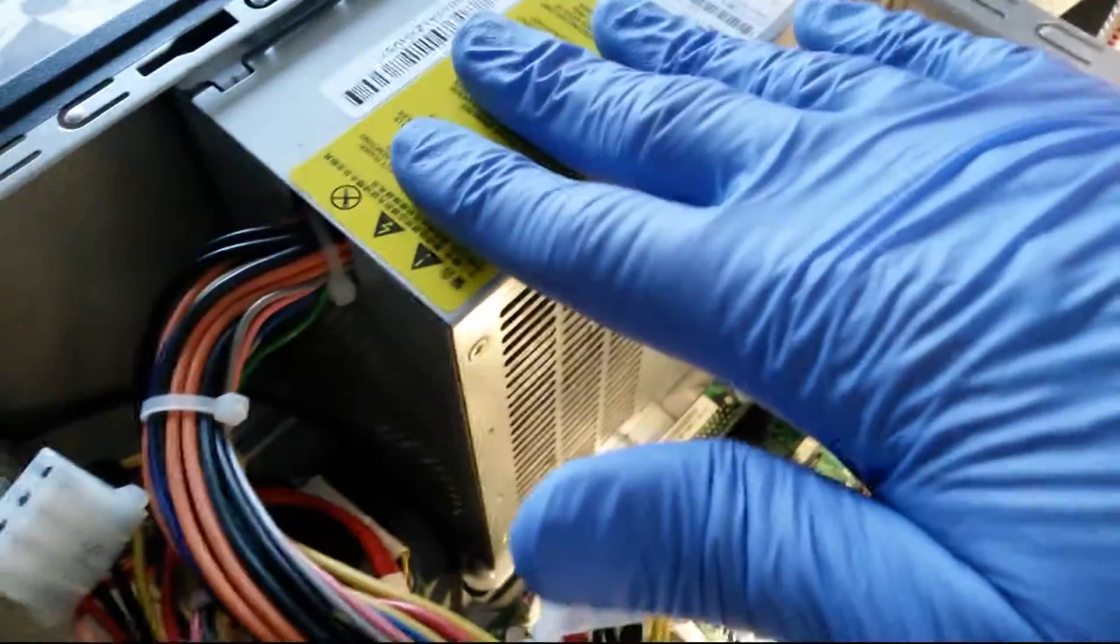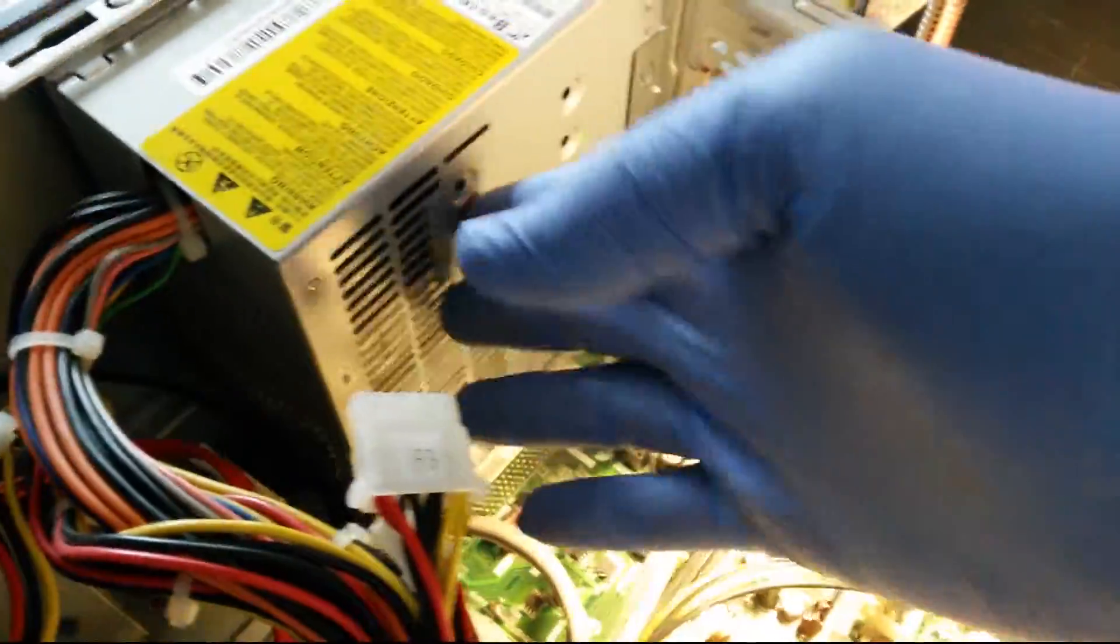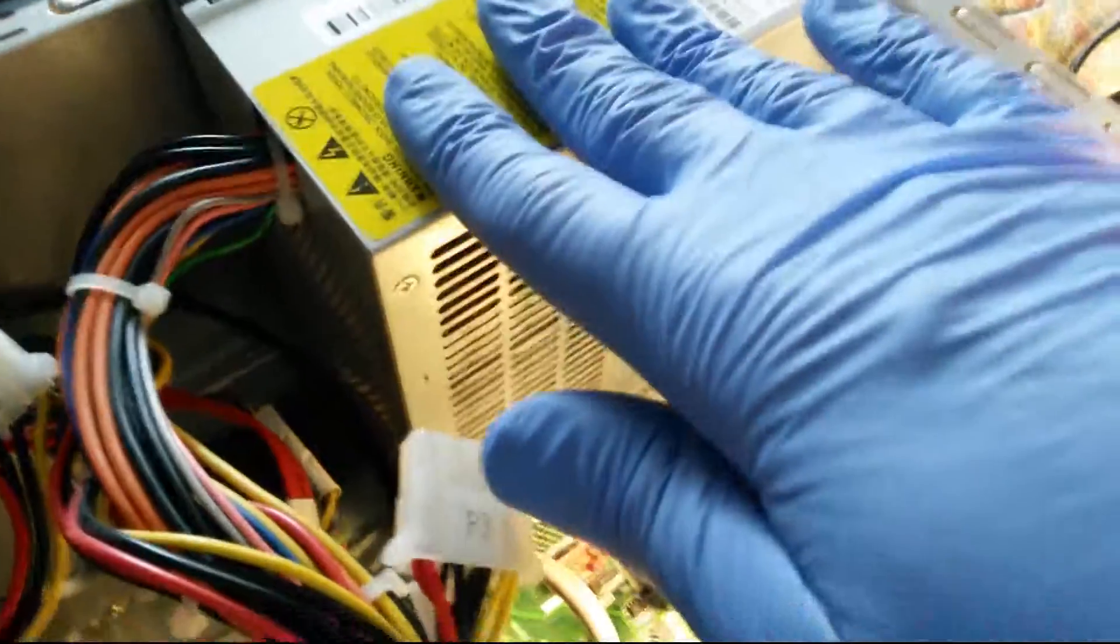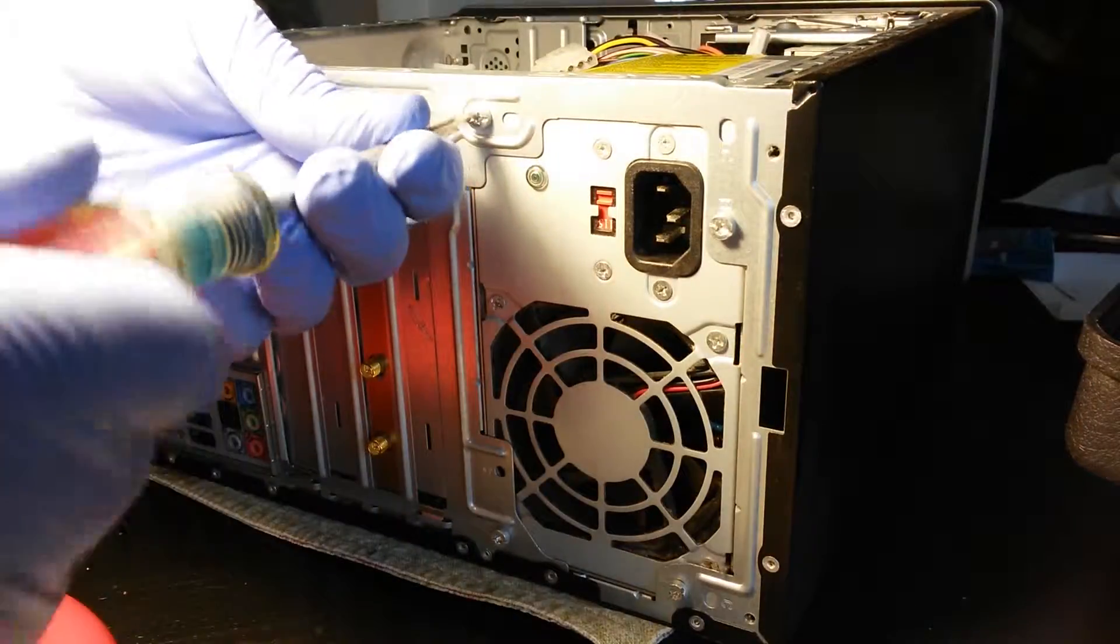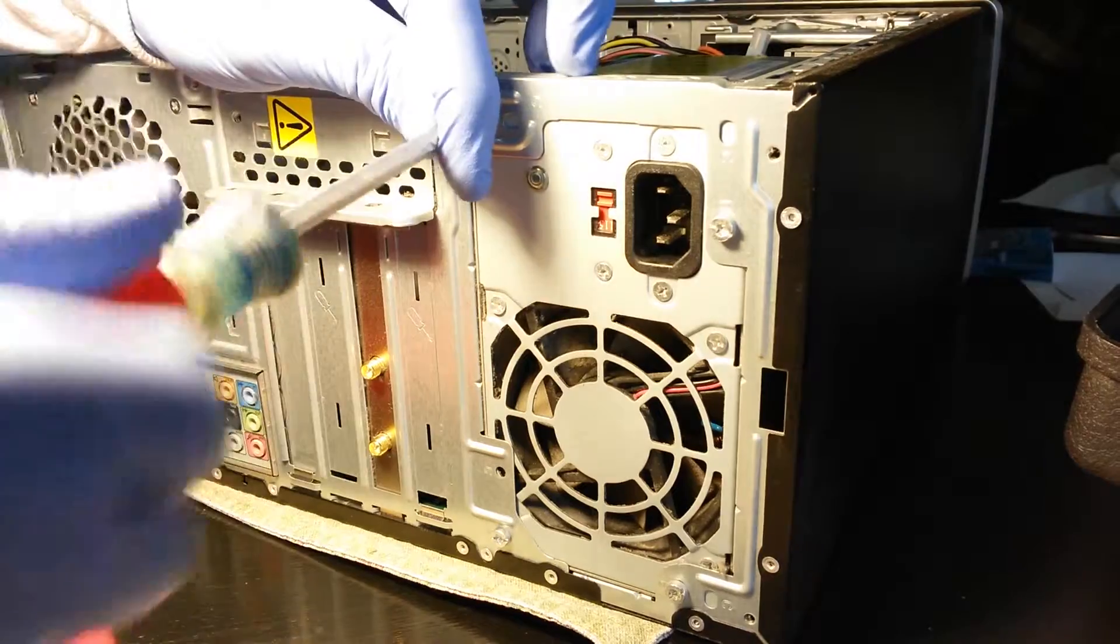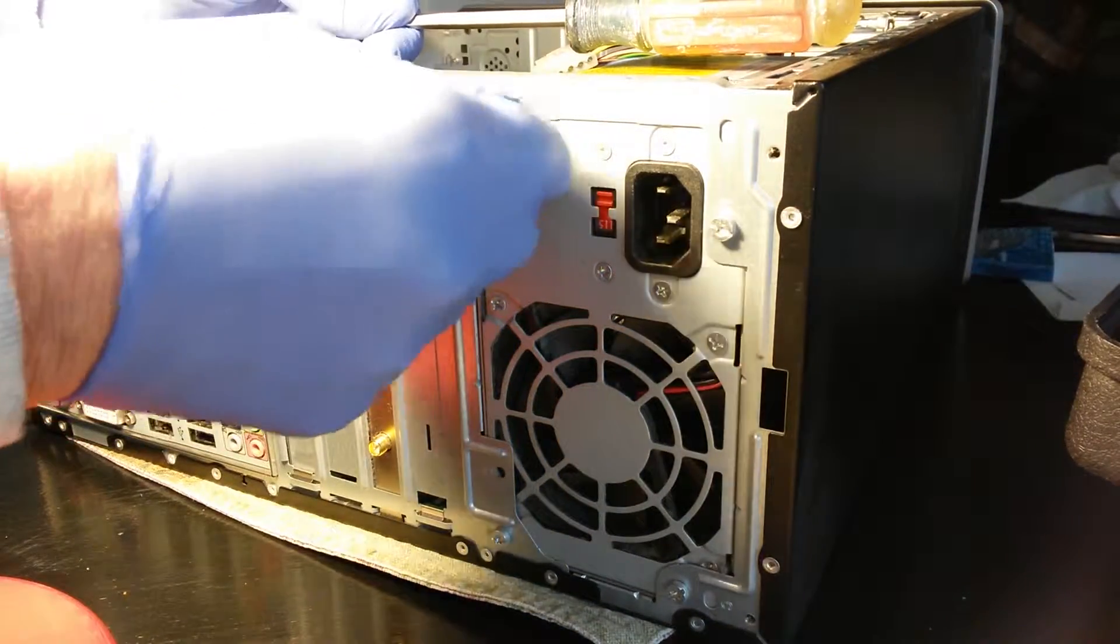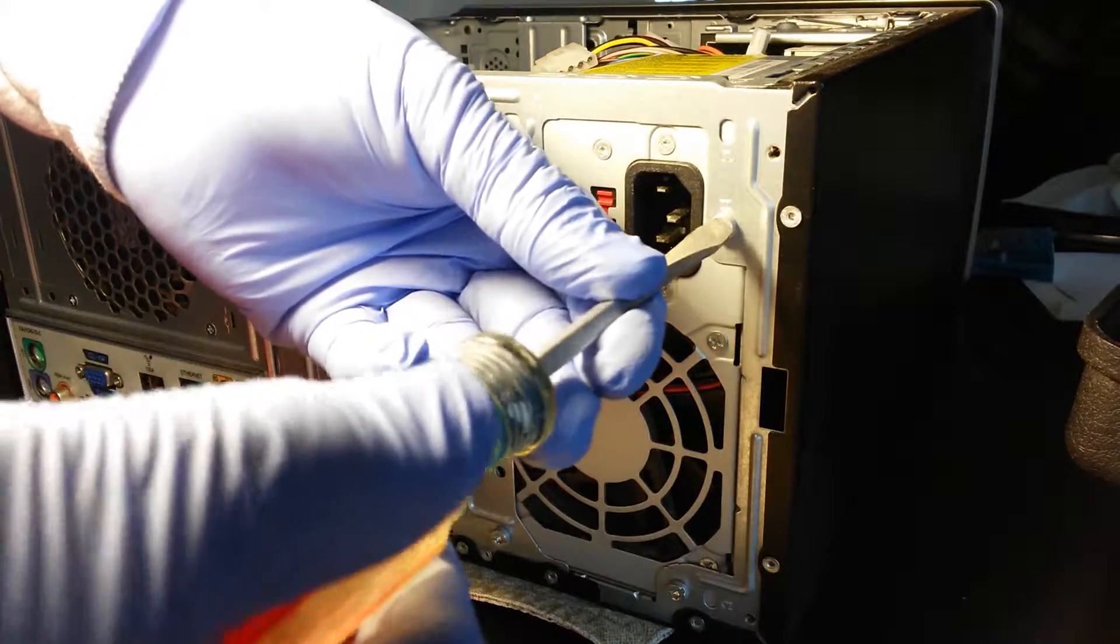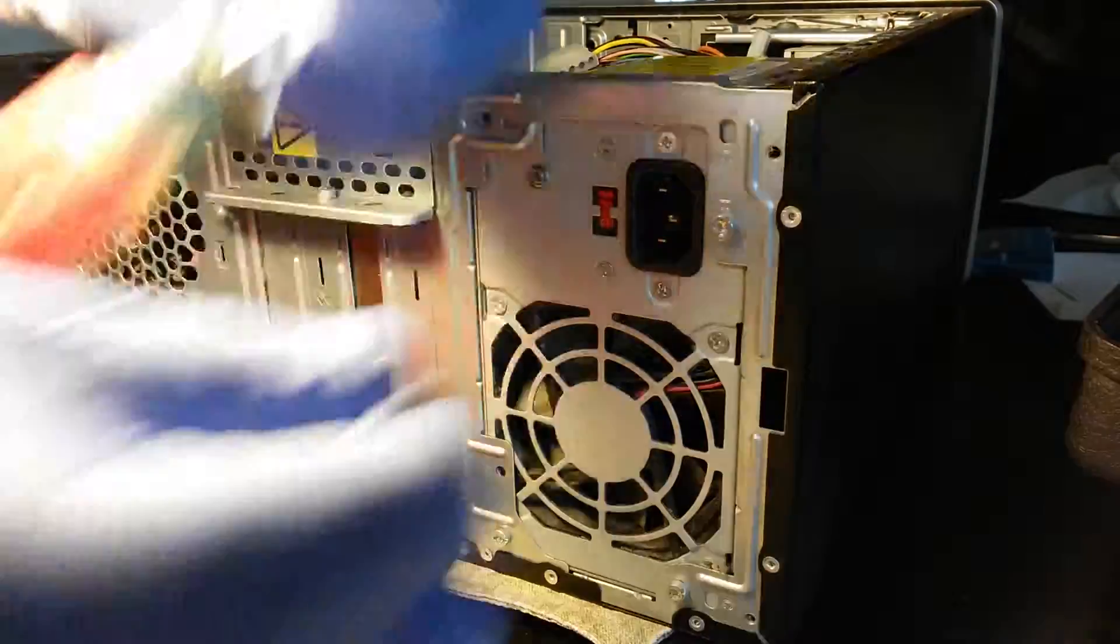Next thing we're going to do is take out the power supply. I'm going to disassemble that so I can actually get into the inside of it and clean that out thoroughly. I'm going to show you how to take one of these babies out and see that it's not that difficult to do.